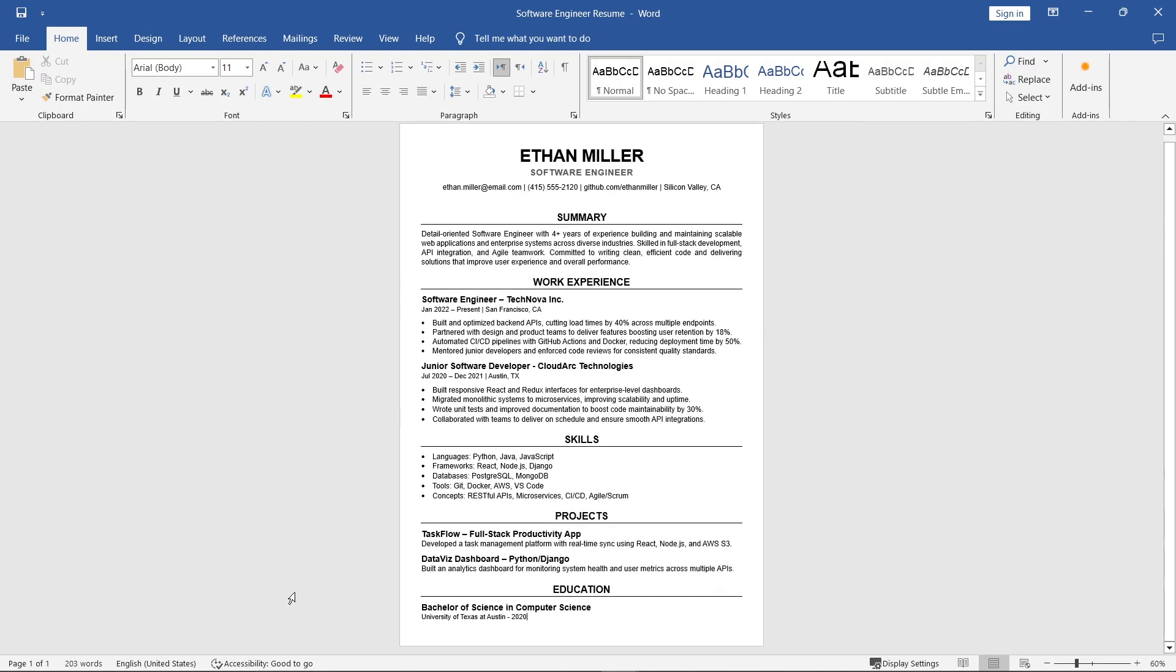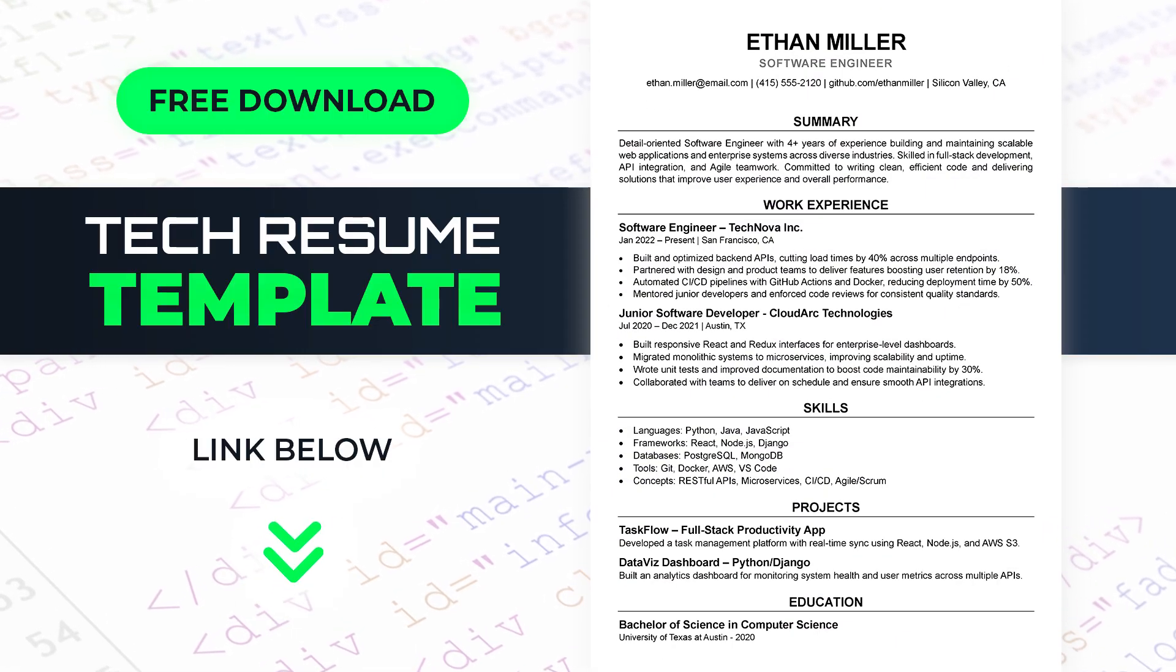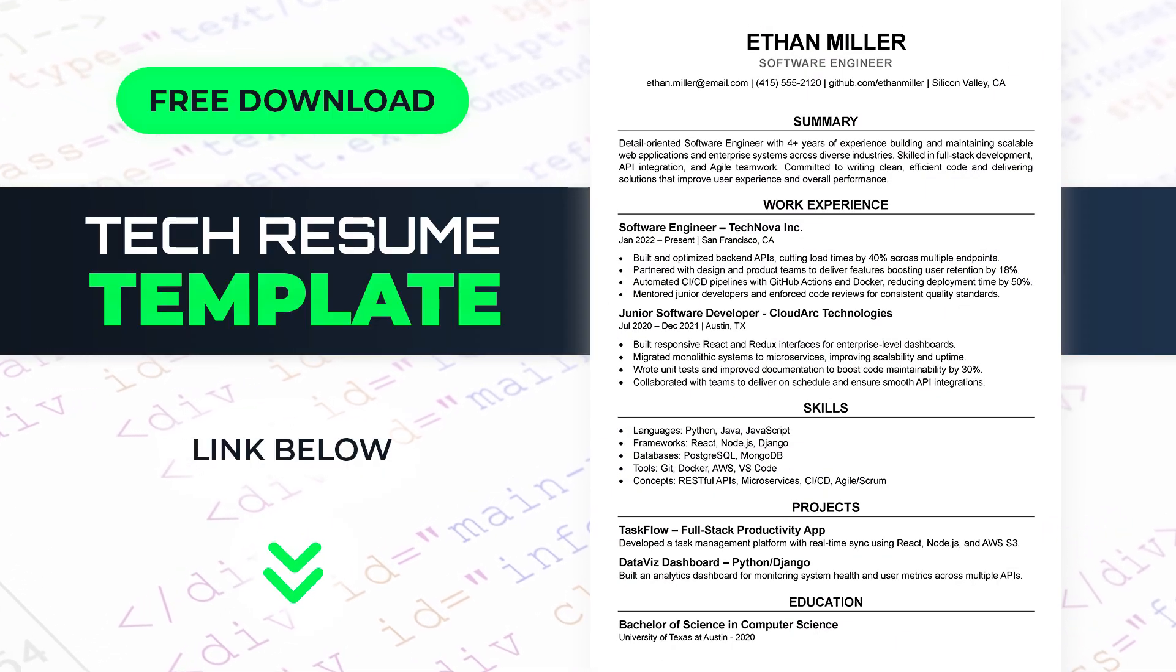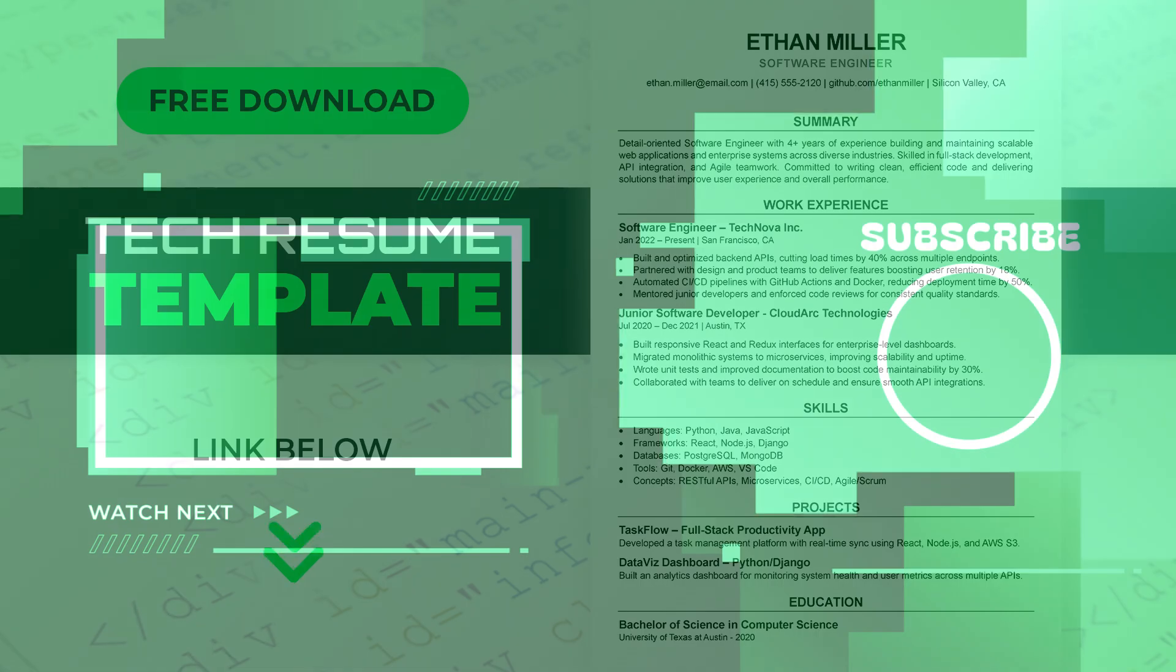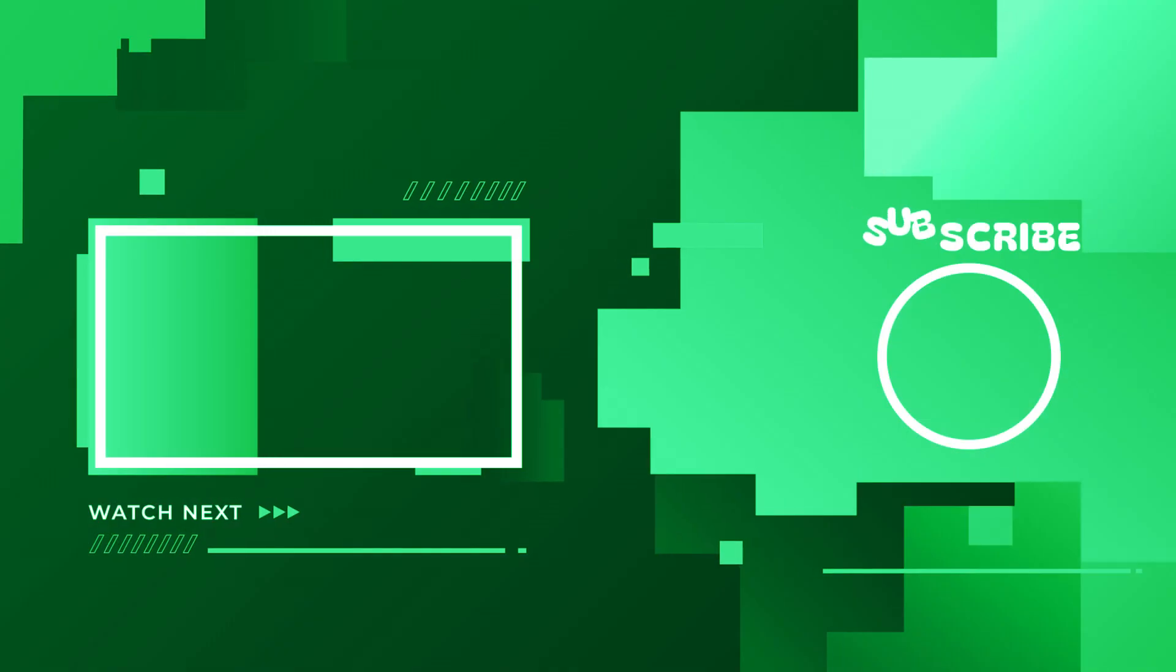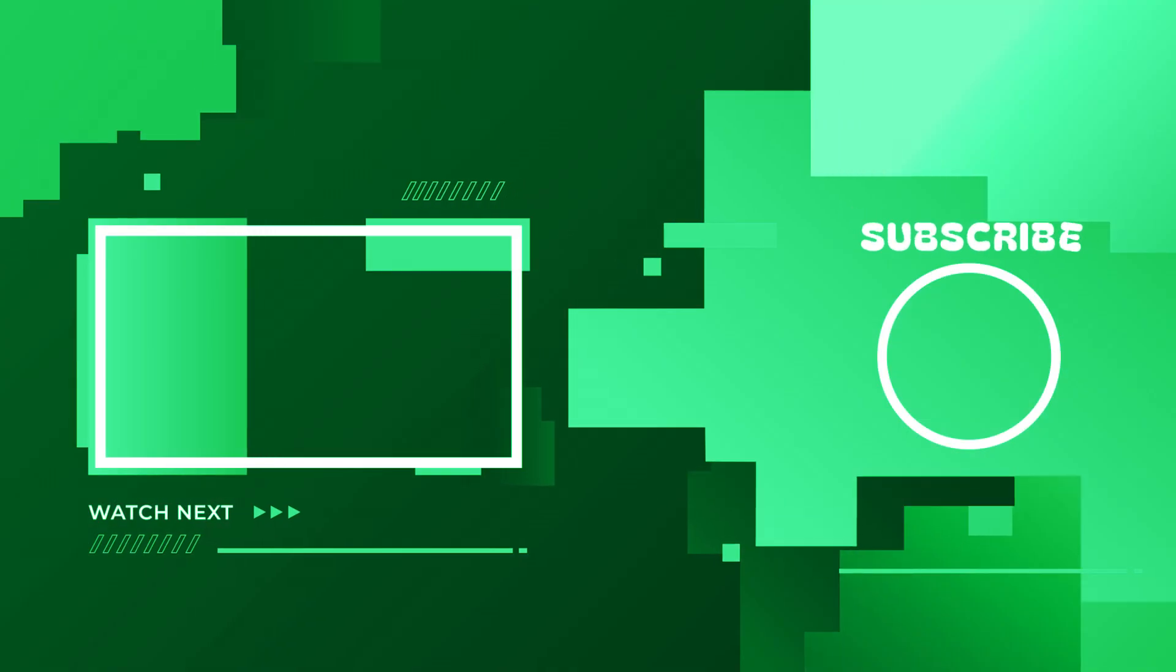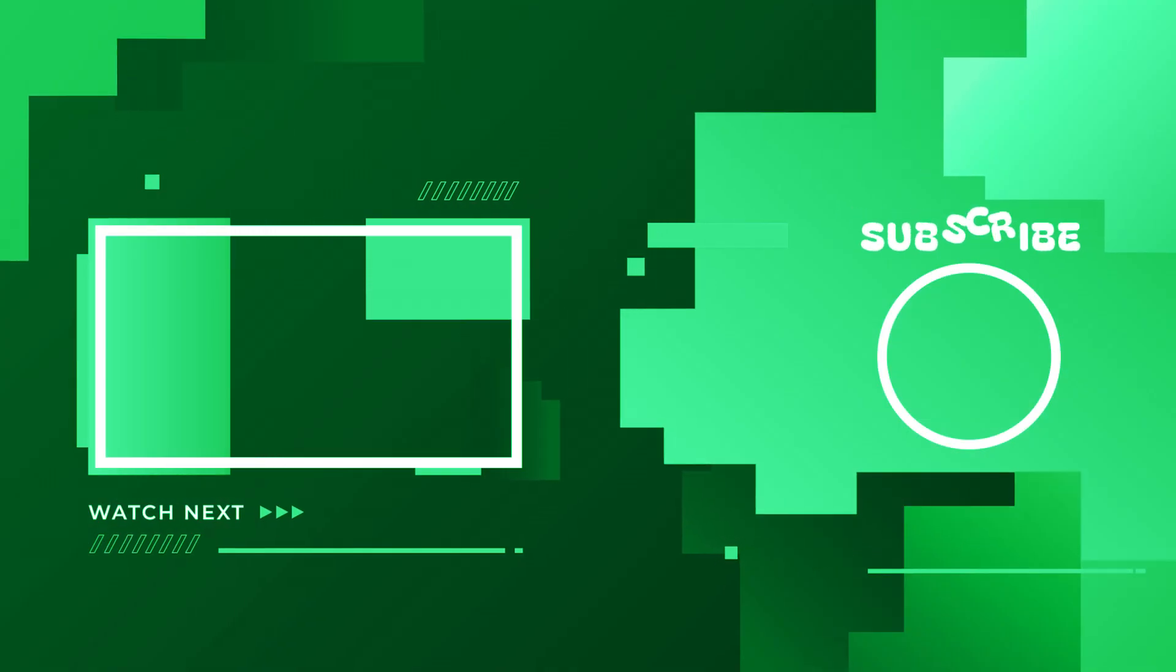And that's it. Your professional tech resume is ready. You can download this free template using the link in the description. If this video helped you, make sure to like and subscribe for more resume and job related videos. Thanks for watching.